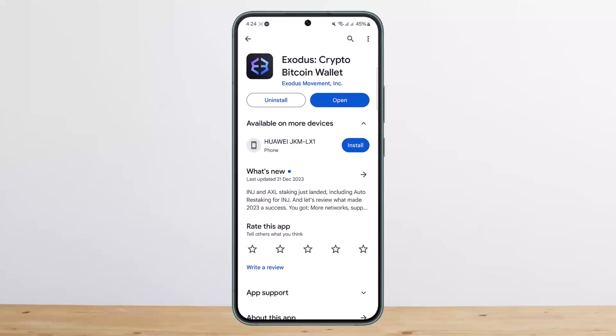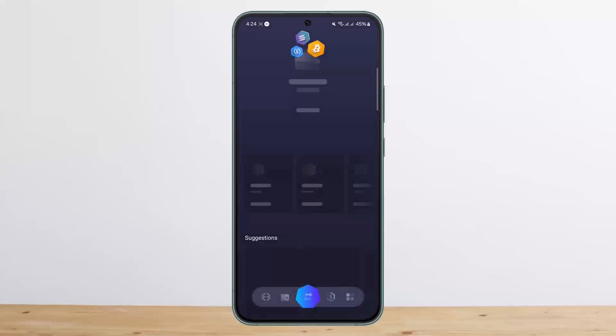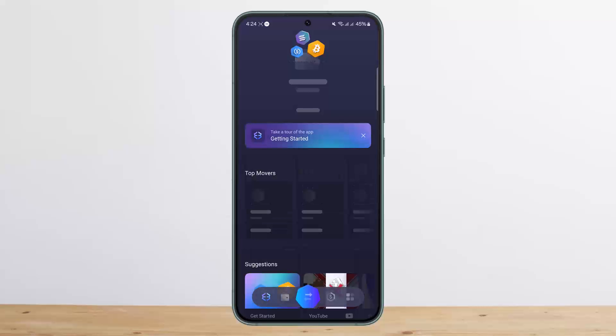In Exodus Web3, or the wallet, you can simply go ahead and open it up first. Once you open it up, you want to make sure you are on your account. Let it load up — it's taking some time to load up. Once it loads up, you should get an interface like this.